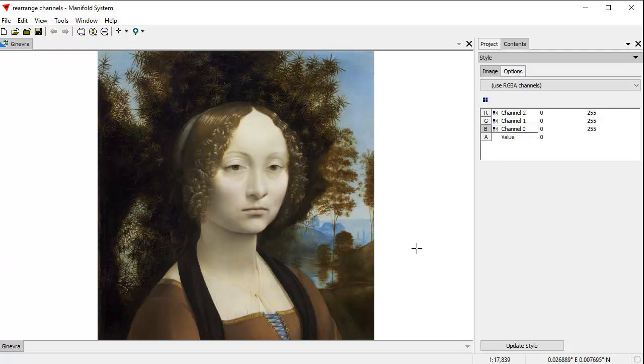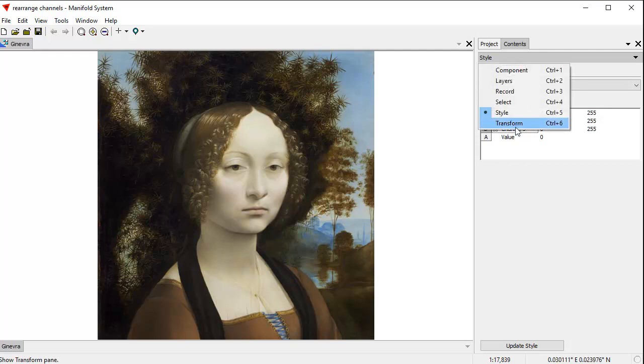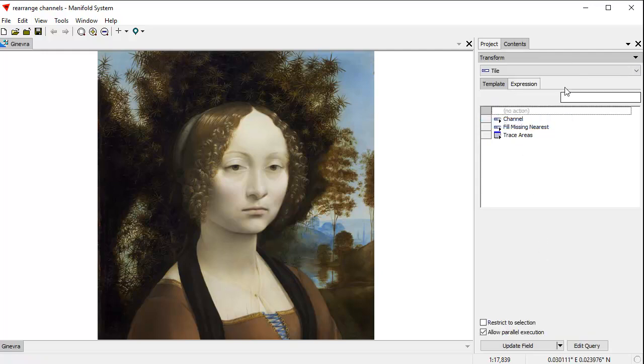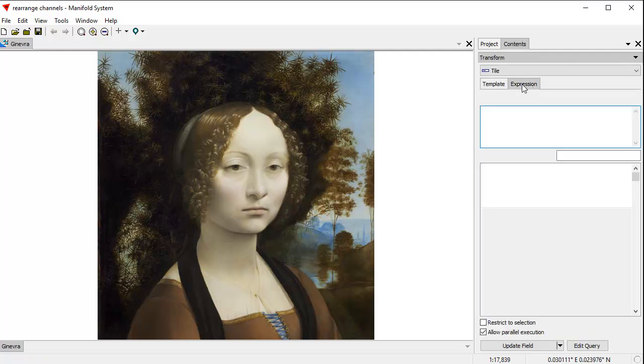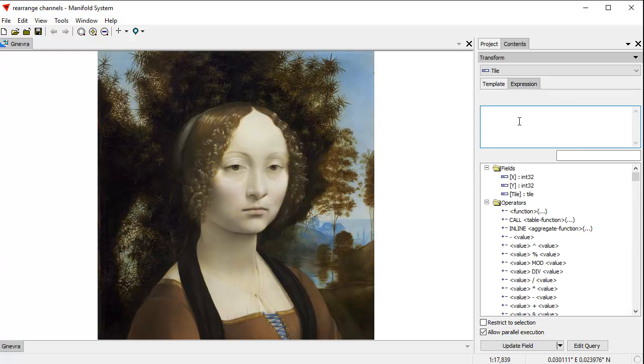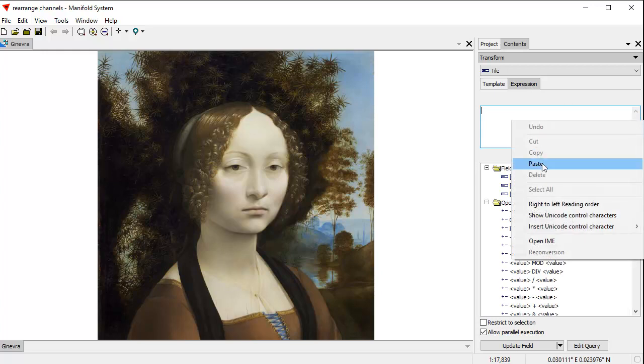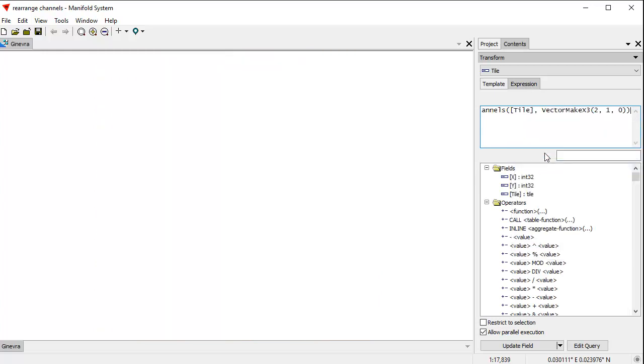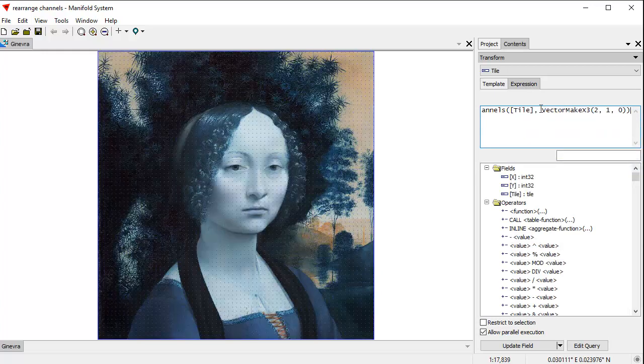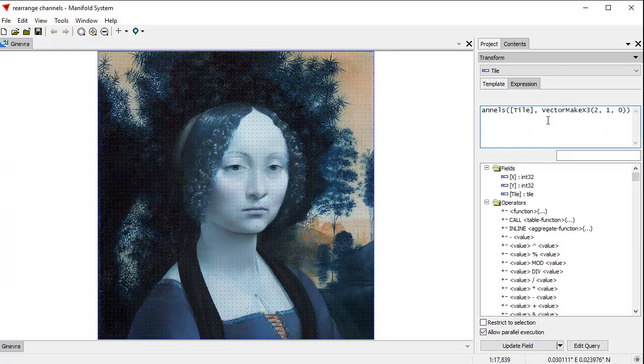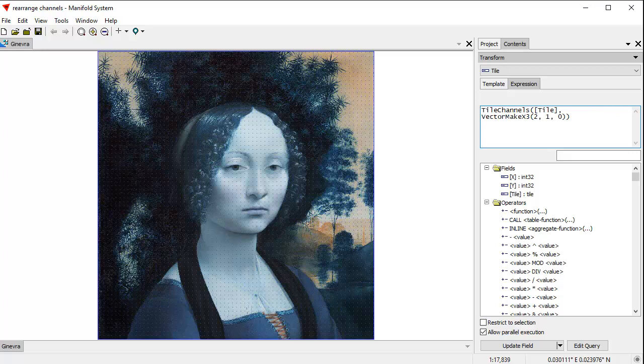But sometimes we want to take an image from one type of package and export it to another. We want to shuffle the channels within the actual data. That's easy to do, and the way we do that is we use the transform panel with expressions, and we use in particular this expression right here. I've copied that from a comments file where I saved that expression so I don't have to keep retyping it over and over.